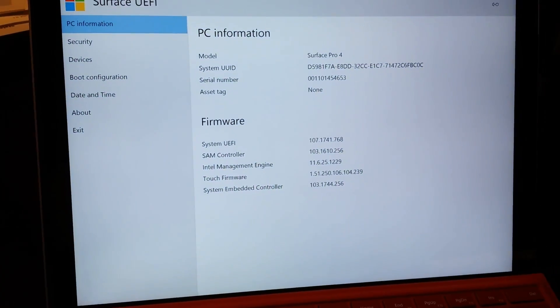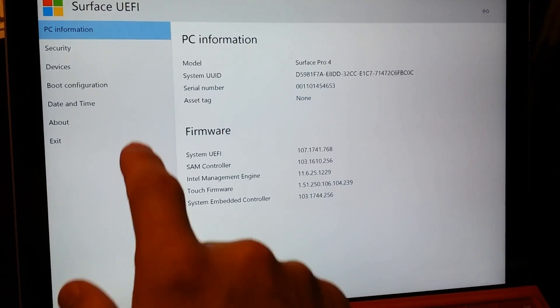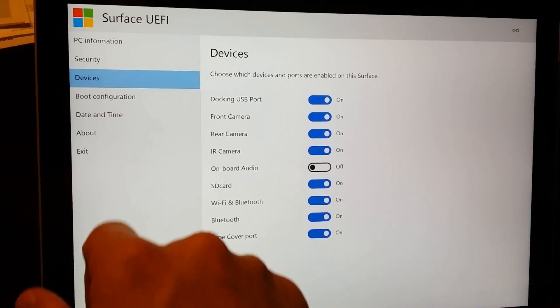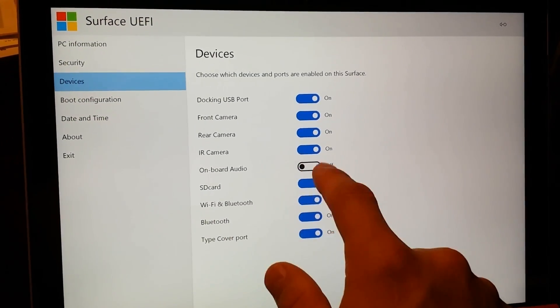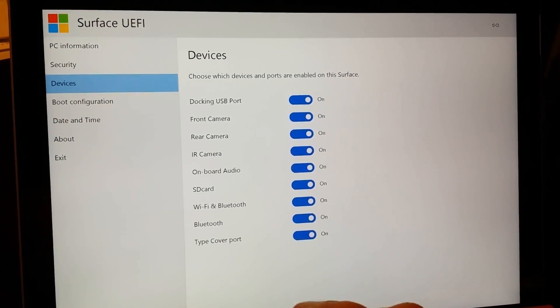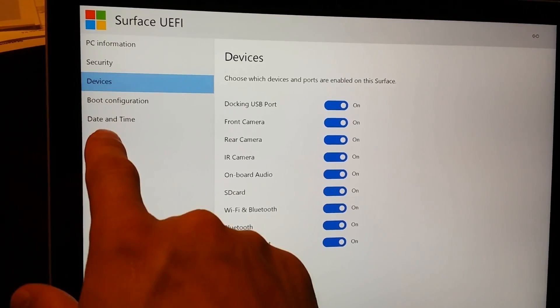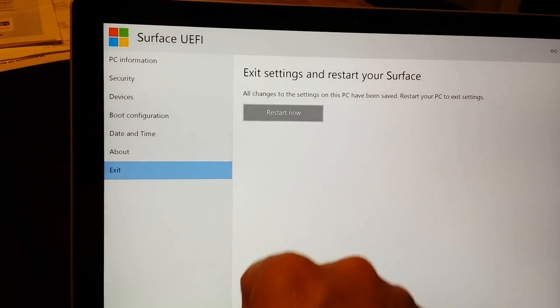You'll get to this screen. If you click on Devices, you'll see that onboard audio is not on. Click that, click exit, restart now.